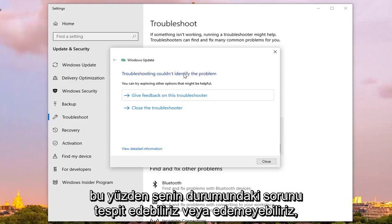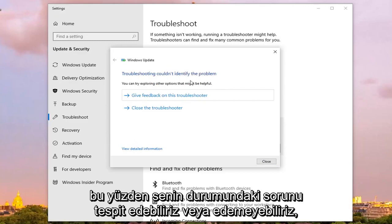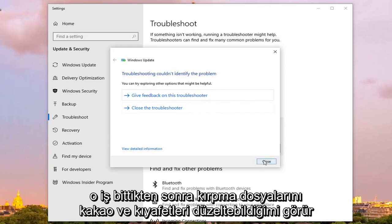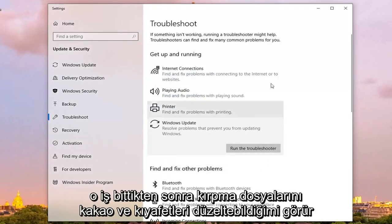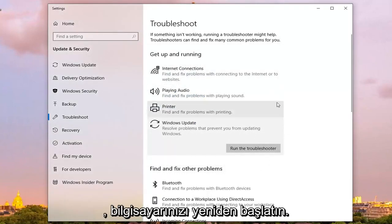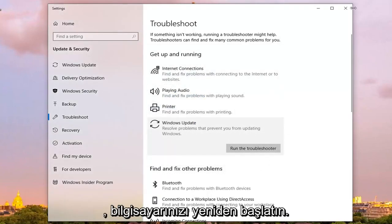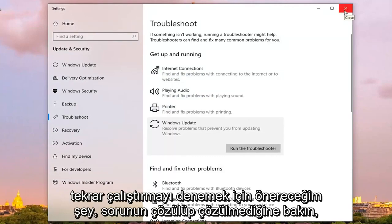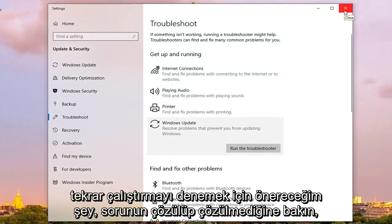We may or may not be able to identify the problem, and in your case, hopefully it will say it was able to fix corrupt files. Click on close once it's done, restart your computer is what I would suggest to try and do, and try to run the update again and see if it's resolved the problem.